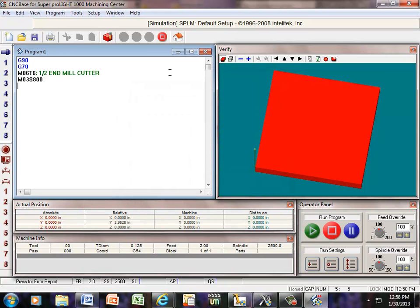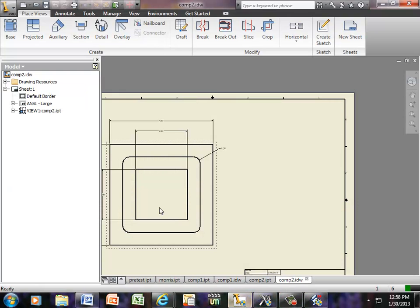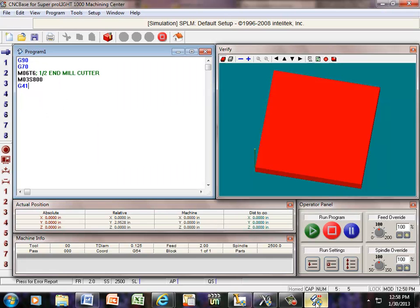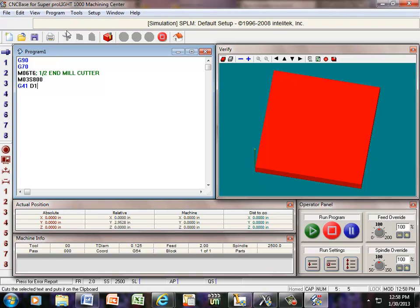So if I put in a G41, that's going to offset to the left of the cutter, and I'll show you what I mean here. My tool is going to be in this area here, going this way, so my tool will be to the left of this line. So G41, and if I put a D1 in it, actually I'm going to put a space here, D1. Ones turn things on, zeros turn things off.